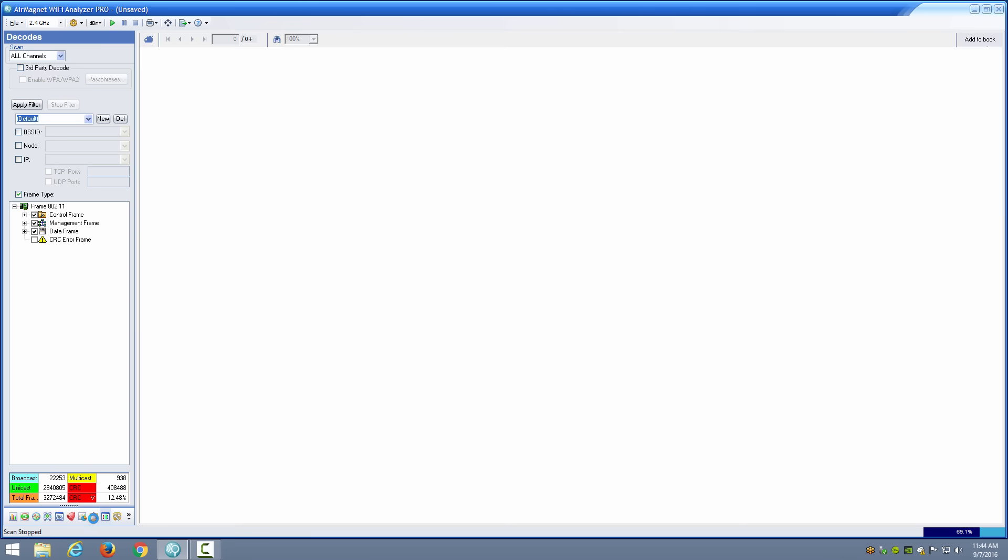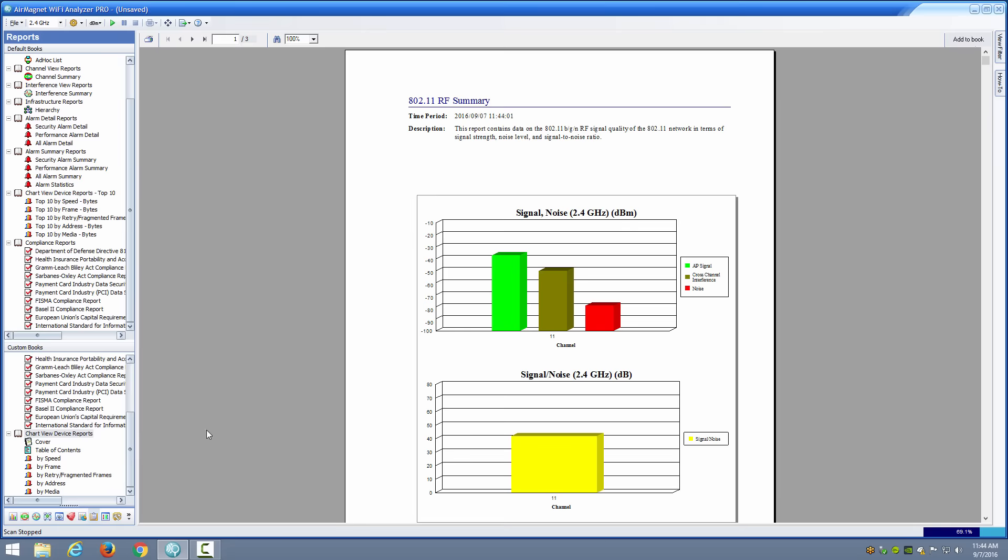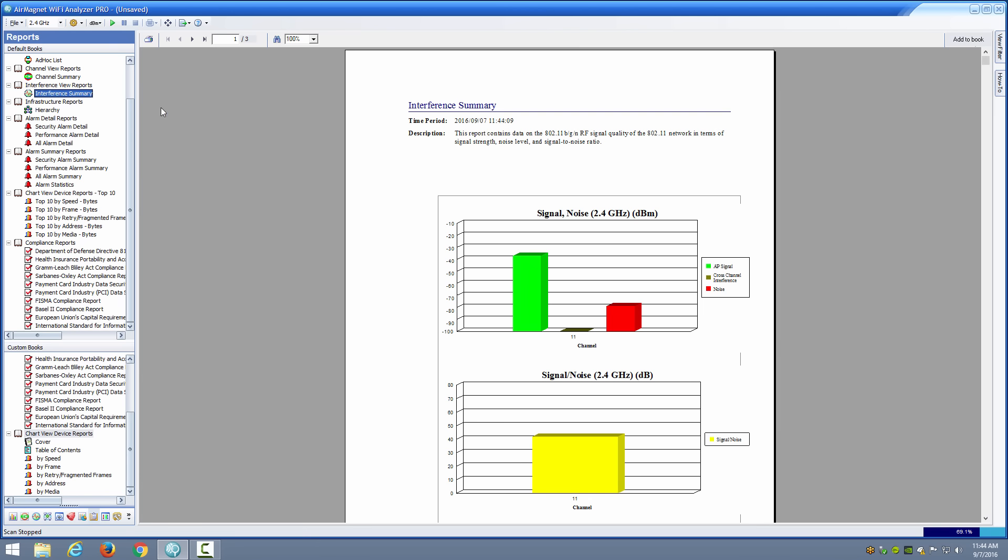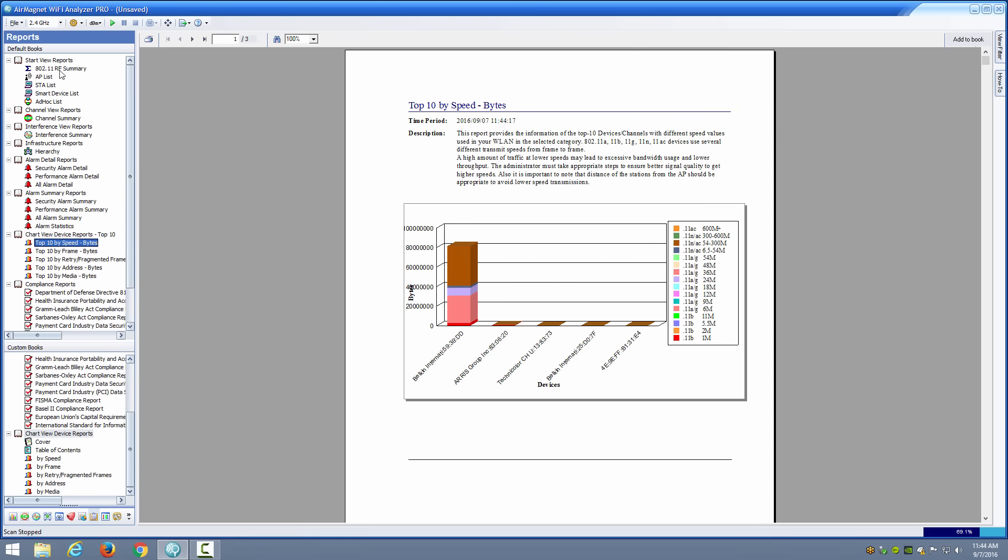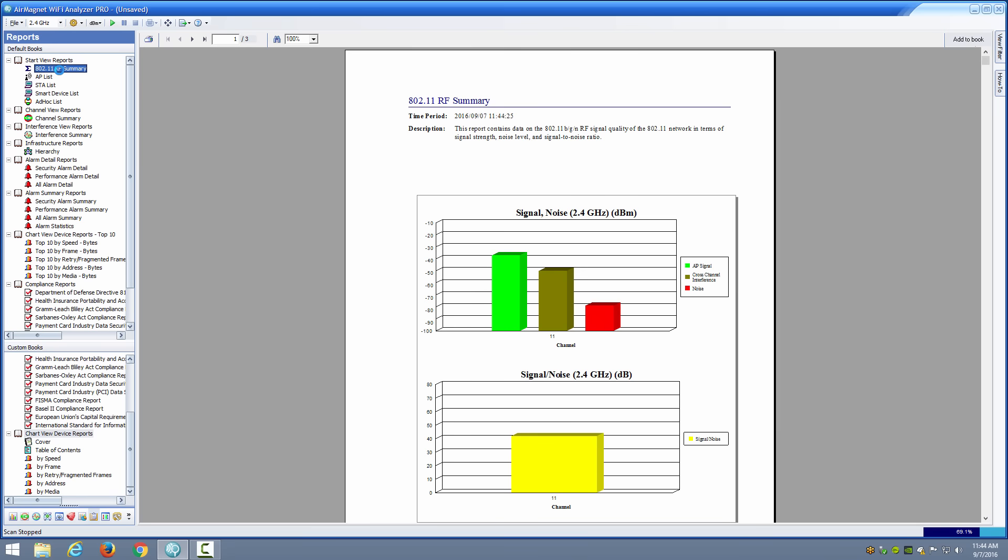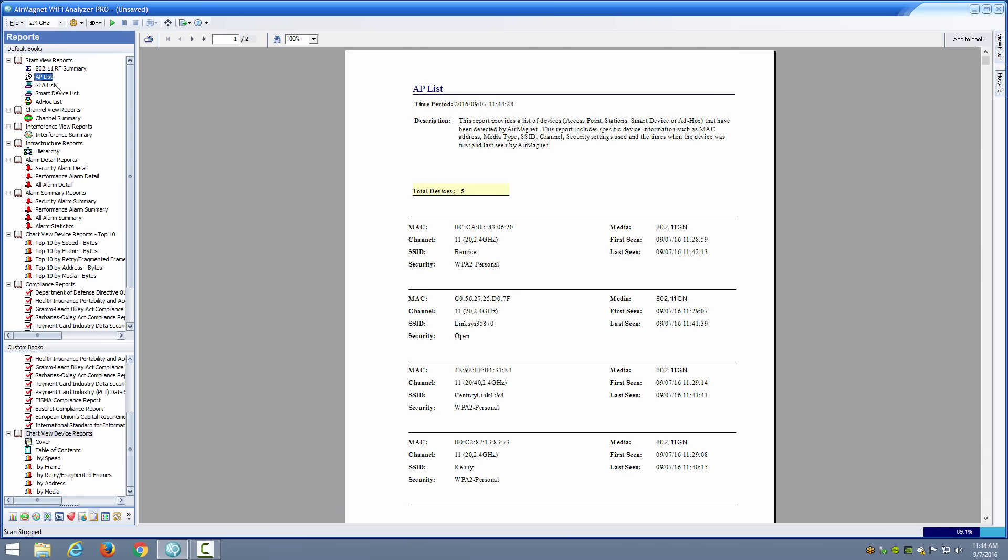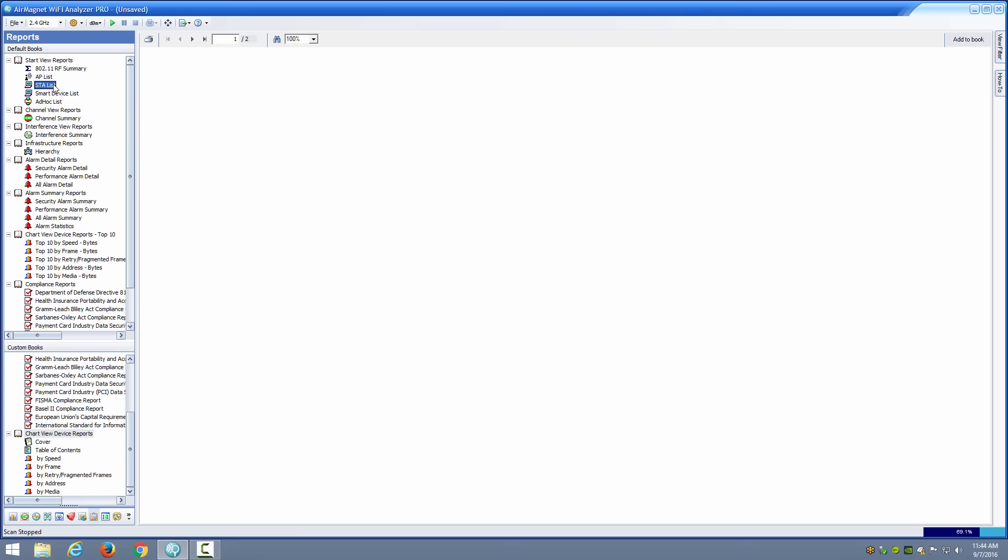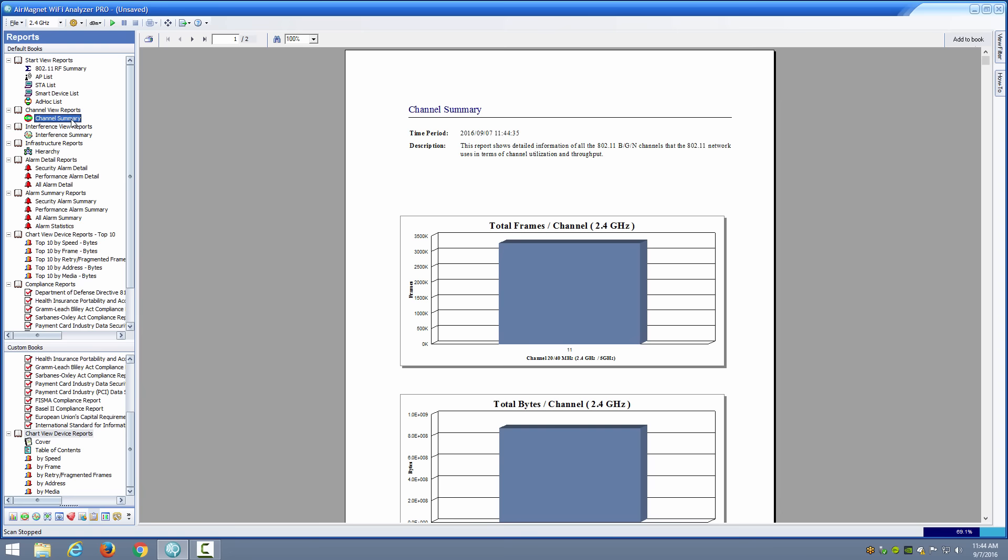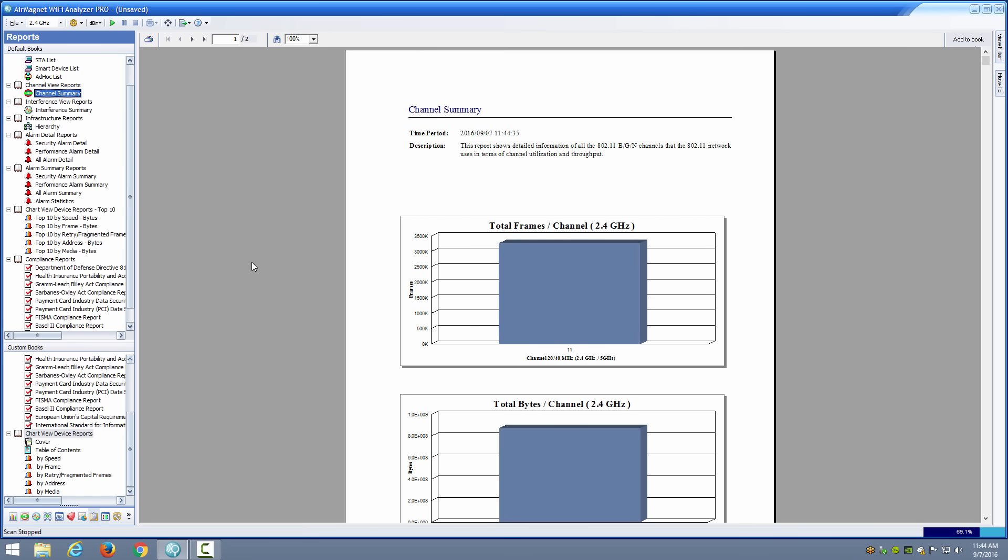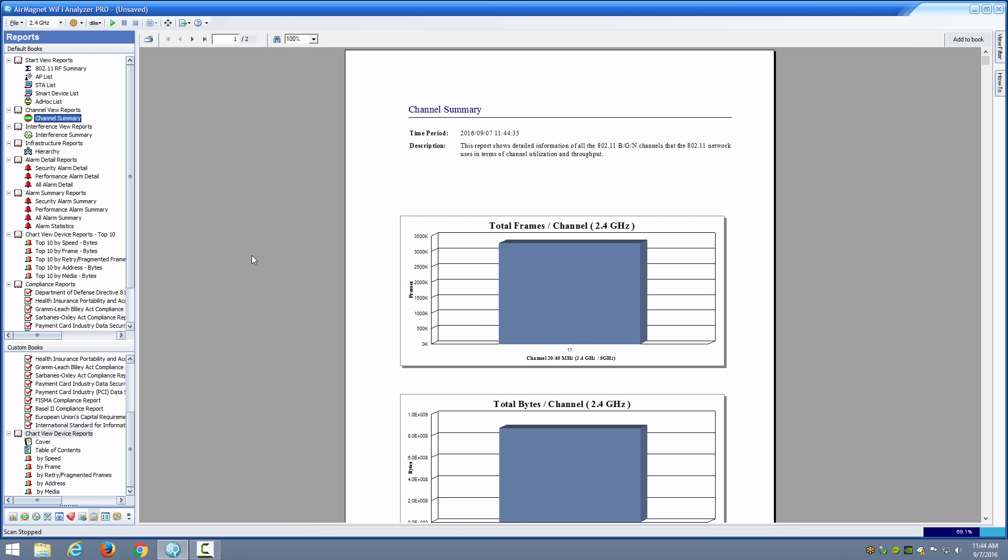Finally you'll have reporting tools that can give you reports on the environment. You might want to choose an interference report, so here's my interference summary. You can also choose to view a report on your top ten devices by speed or by bytes and so forth. You can also look at compliance reports and you can see there's an RF summary report here as well, an AP list, a station list, and all of these reports are simply generated for you automatically. You can use these reports to provide summary information of what you discovered in your performance analysis efforts.